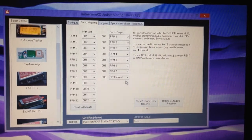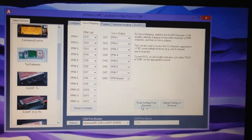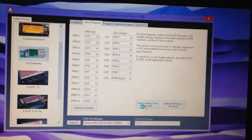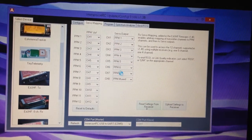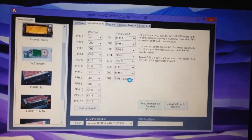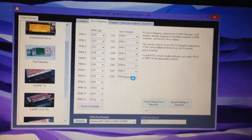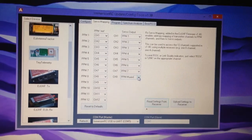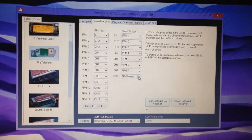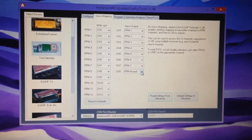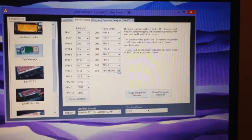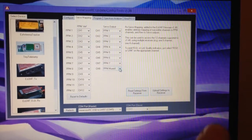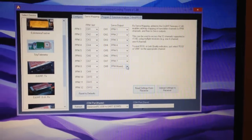Now this is the bit where we set our muxed channel. All we need to do is click read settings from receiver and it'll bring up the servo output settings. What I've done is set it for channel 8 for the PPM muxed setting. The reason I've done that is because channel 8 is next to pin 1 on my TBS Discovery and it looks a bit neater. Once you've selected your channel, make sure you click upload settings to receiver.